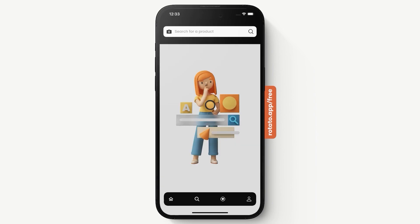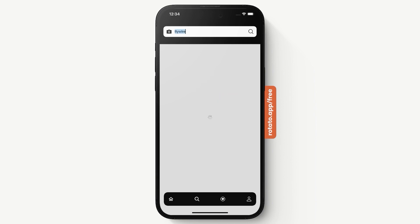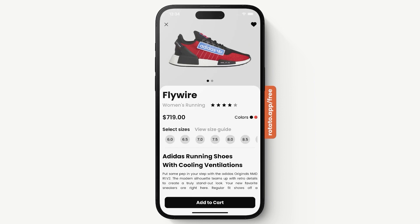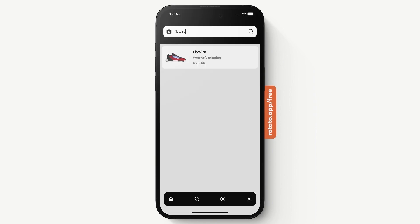If we click on Search, this is what we see and we can search. Here I'm going to search for a random item — I'll say 'flywire' and press Search. We get a product result. If we click on that product we are navigated to the product page. Let's go back.